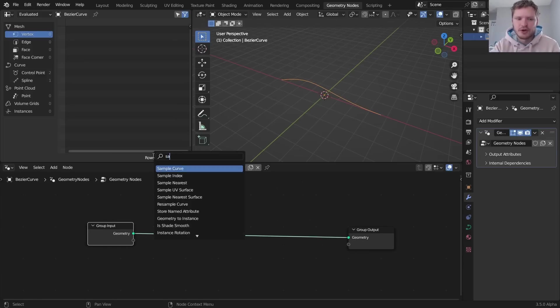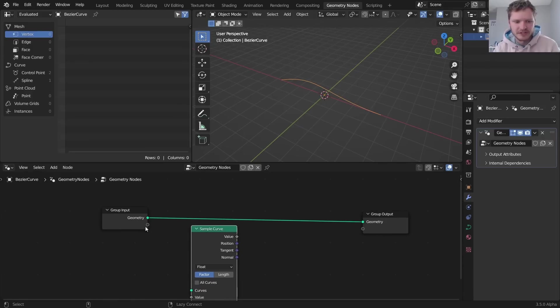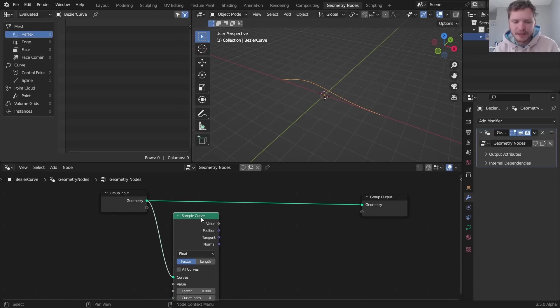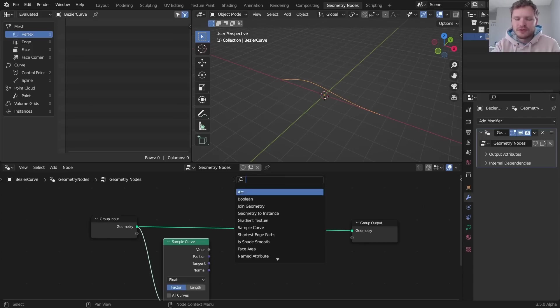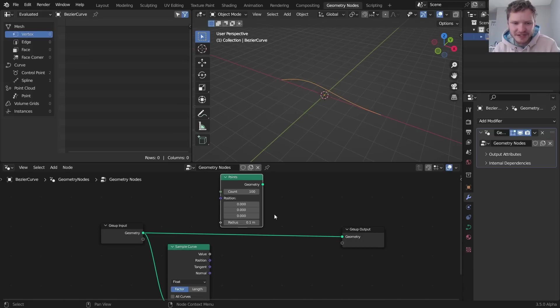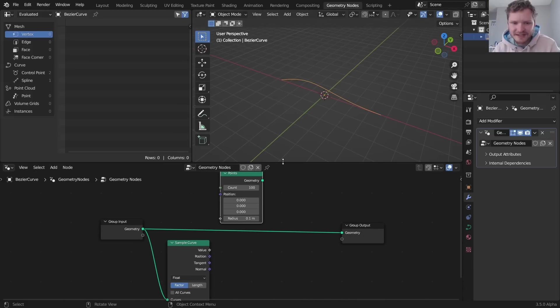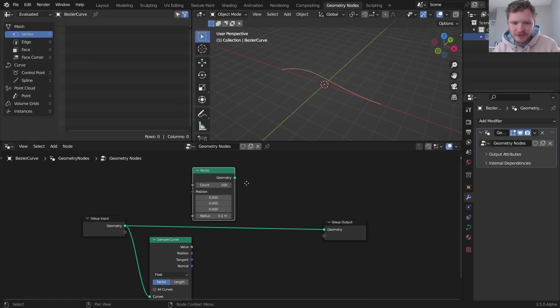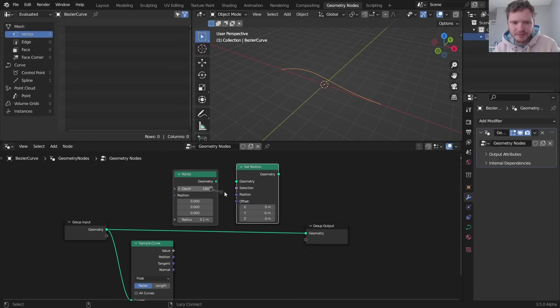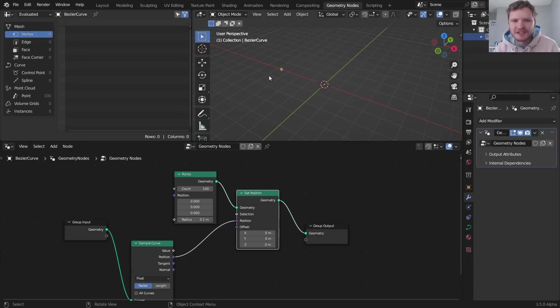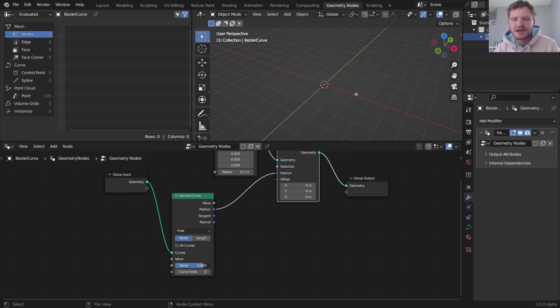Starting off with the path, what I want to do is I want to know where we are along the curve, so I'm going to sample the curve. This will tell me most importantly position and normal information. I'm going to use the Points node, and I know it seems like this is coming out of nowhere but we just got to construct this. We have all these points that we're going to move, in other words we're going to set the position of them to this position. So what you're going to see here is we have a single point, really it's a hundred of them in the same position, that we can control using this factor, going from one end of the curve to the other.